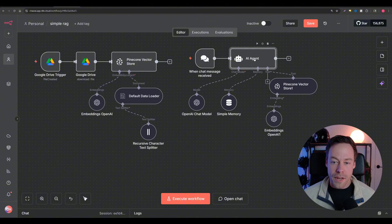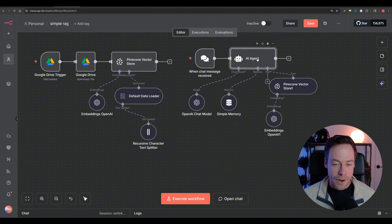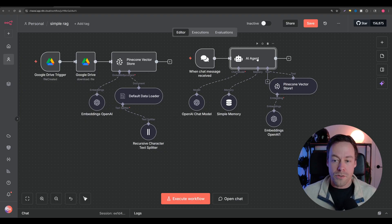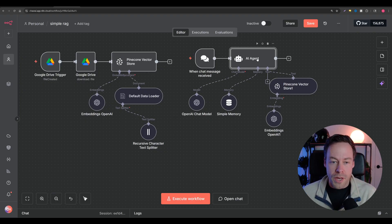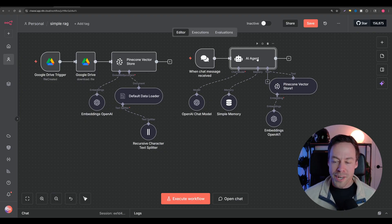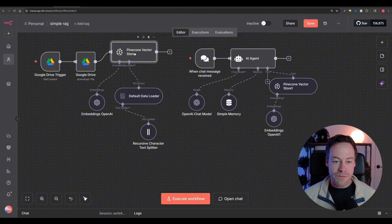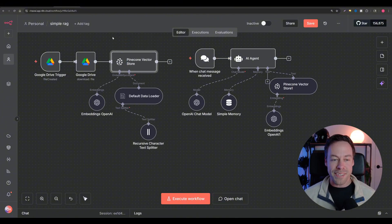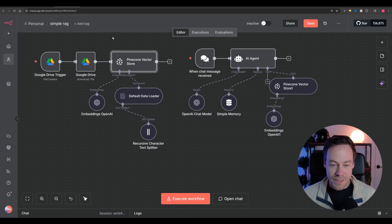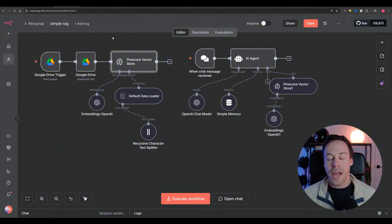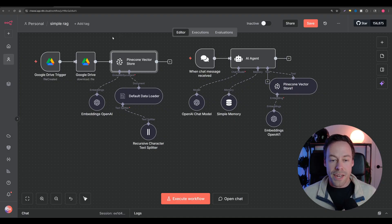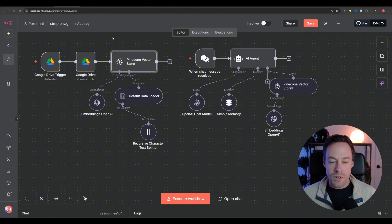RAG agents can come in a bunch of different forms. This could be a chatbot on a website, a Slack bot, or something that lives in your email - which is what one client did. He wanted a RAG agent that was essentially a clone of him. We fed the vector database hundreds of his previous emails, best practices, SOPs, mission statement - everything. The idea was that this AI clone of him would respond to and draft all of his emails, saving him hours every week.